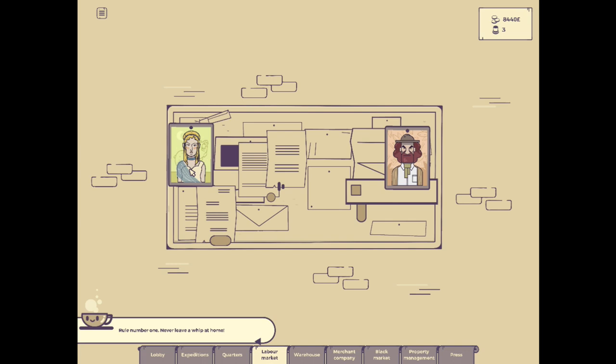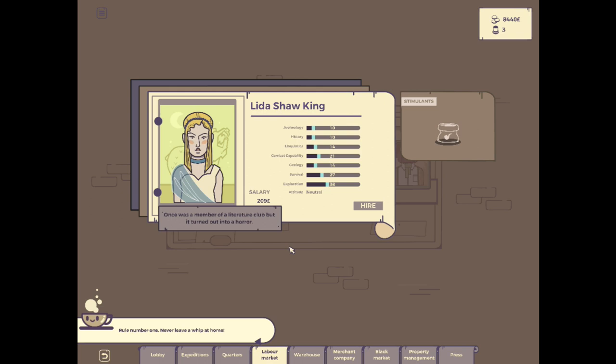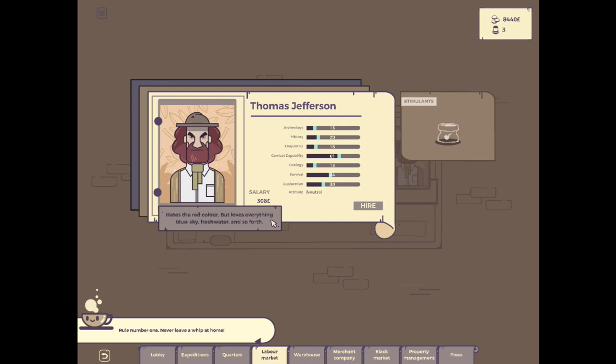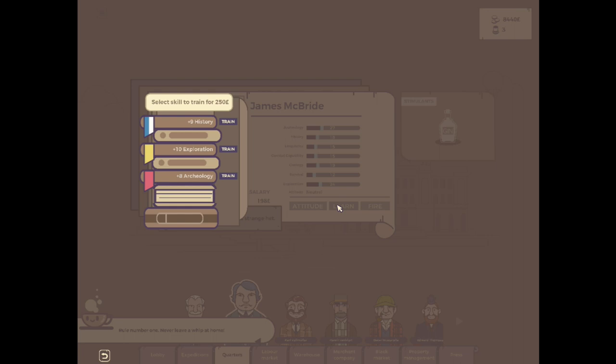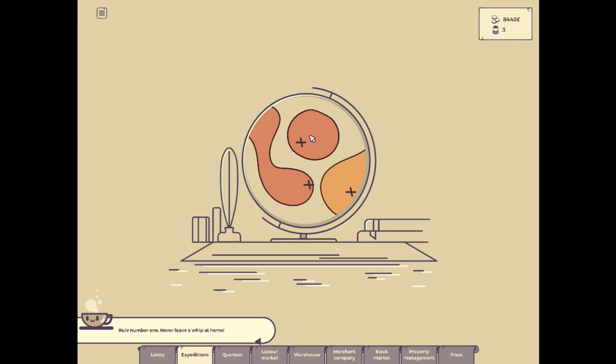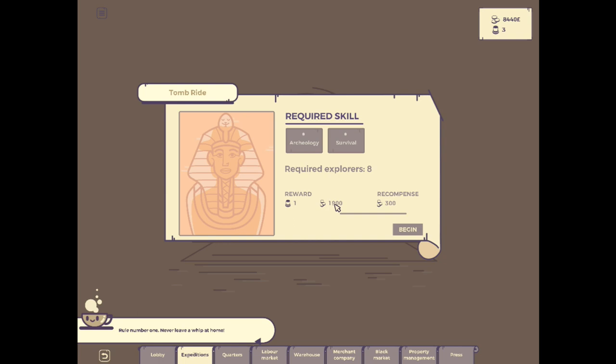We've got a woman available in the labor market. What's she good at? Exploration is her strong suit. It's once a member of the literature club, but it turned out into a horror. What? Okay. This guy hates the color. His name is Thomas Jefferson. I feel like we have to hire him just based on the status of him being named Thomas Jefferson. Just because his name is Thomas Jefferson, I feel like we have to hire him. He's going to be our good combat specialist.